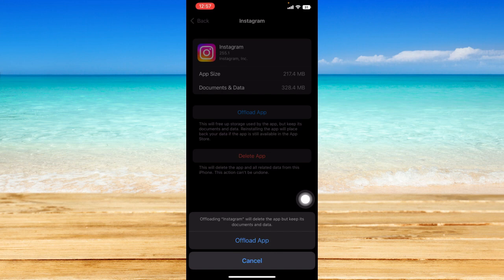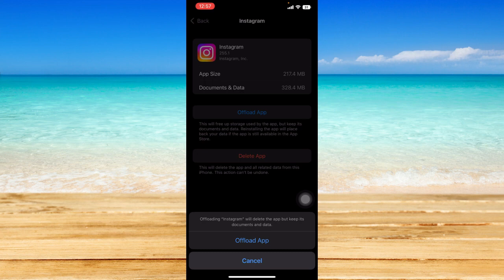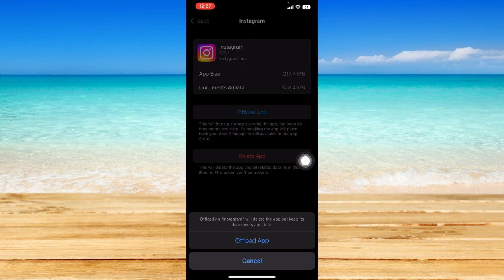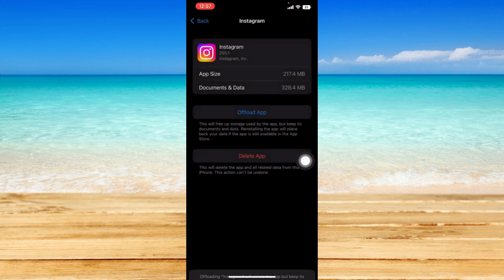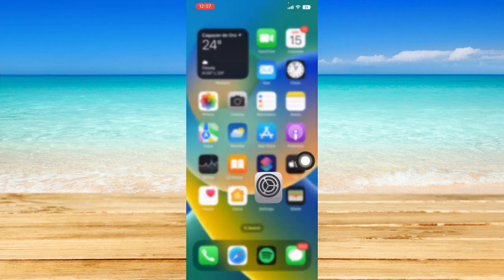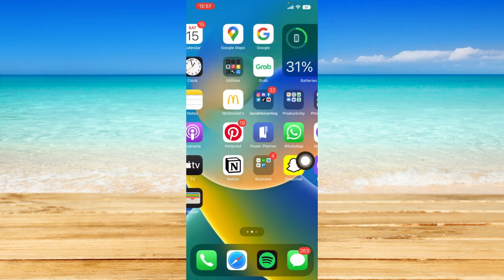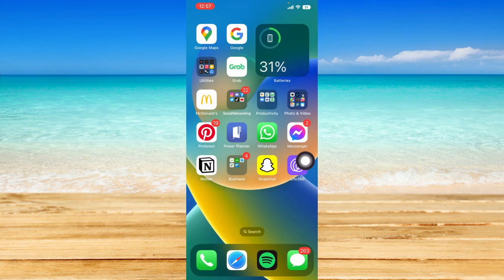Offloading the app will clear the cache on Instagram and reset some settings, which might help fix this issue. Once it has been offloaded, just reinstall the app and see if the issue has been solved.